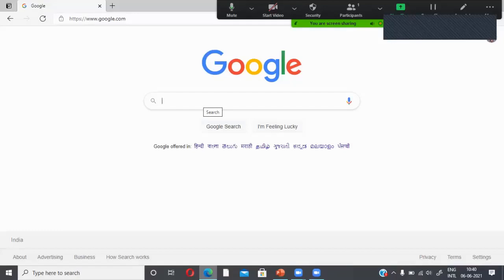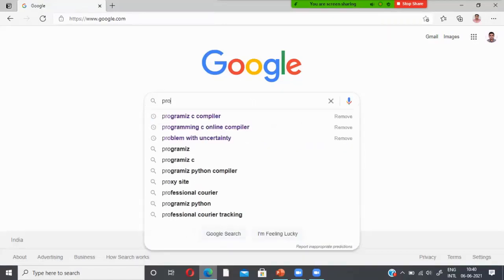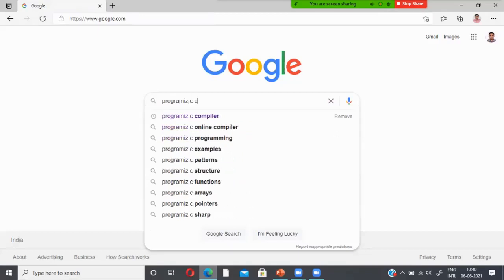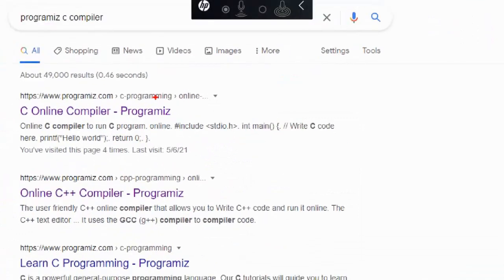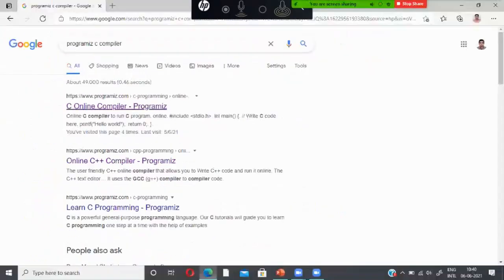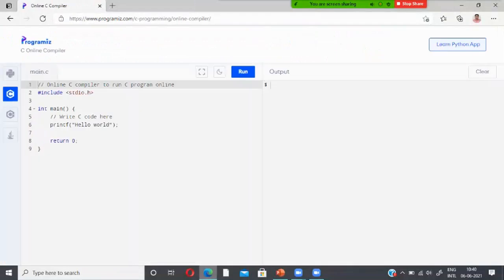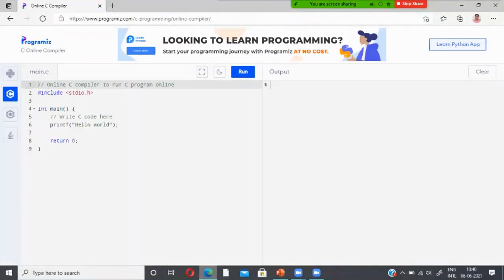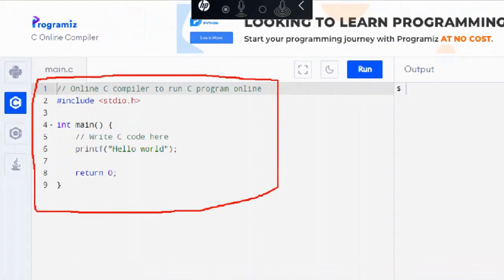Welcome to the video lecture on online compilers for C, C++, Python, and Java. To find the compiler, type 'programiz C compiler' in Google search and choose the first link. This will open the C online compiler on programiz.